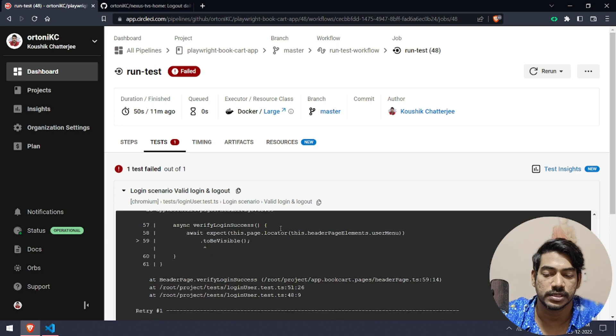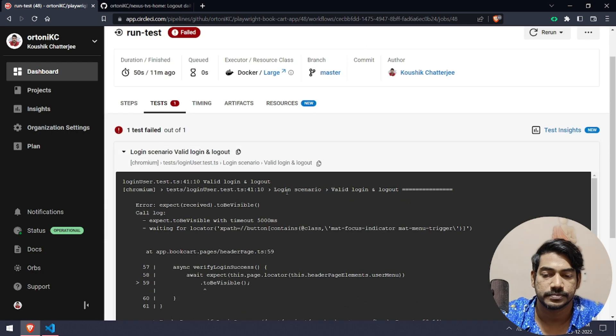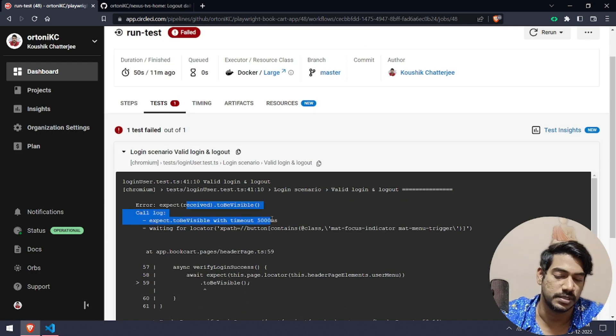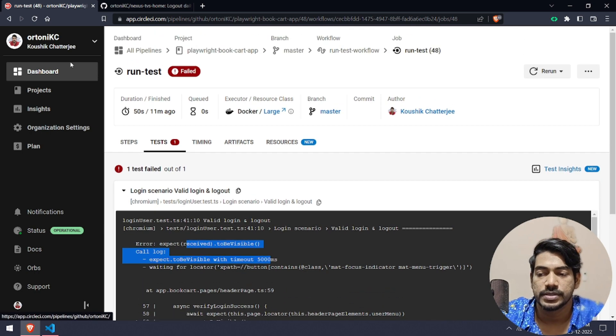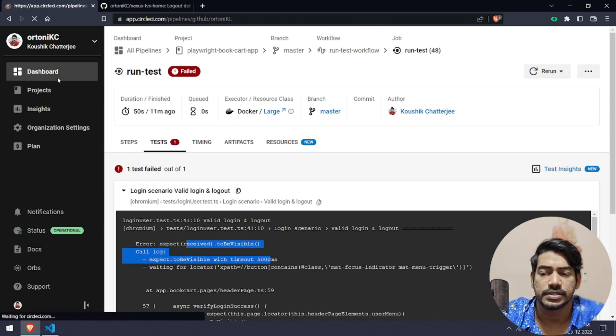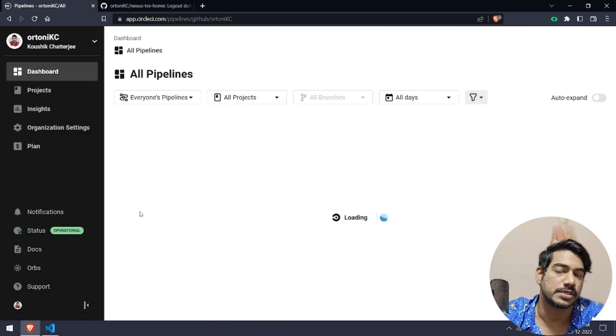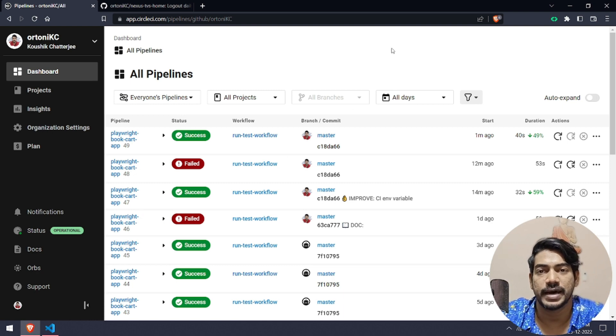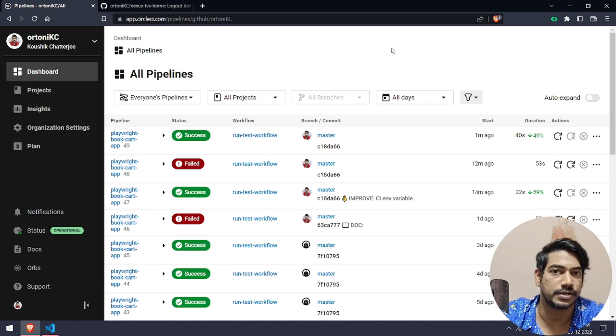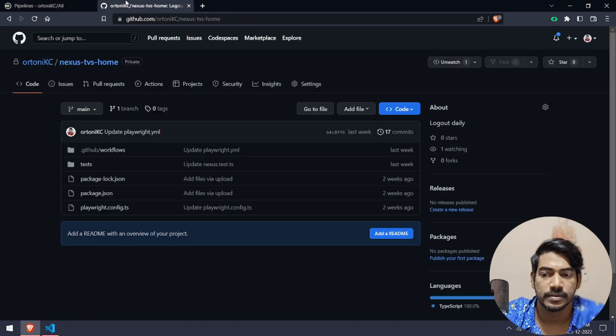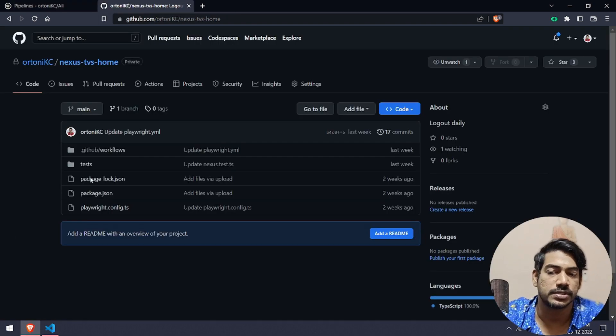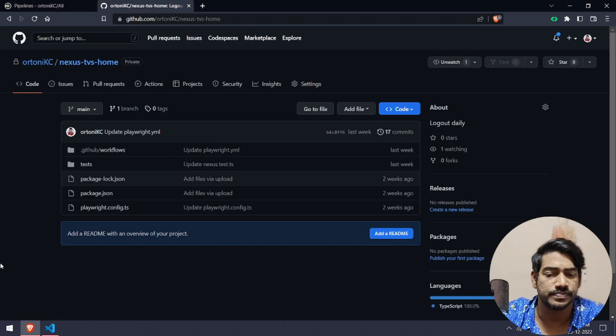Here you can see we got the error like to be visible is not visible. That's it, very cool. Now we can do the same in Jenkins as well. In Jenkins we have a configuration called parameterized build. You can use that to pass the environment variables.